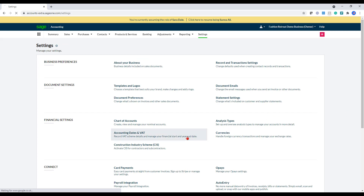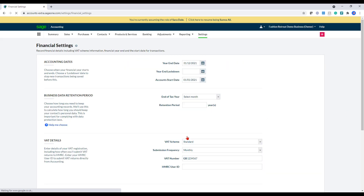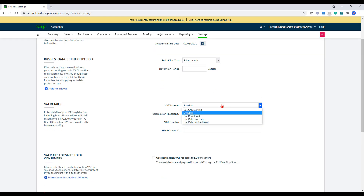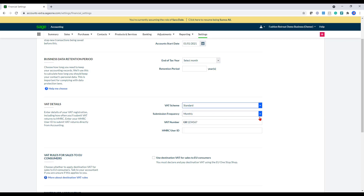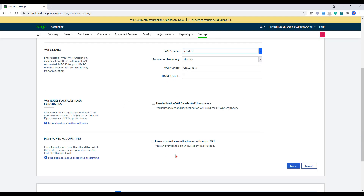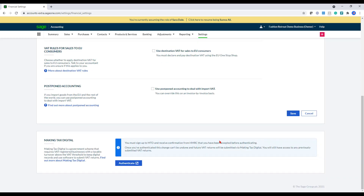We've got accounting dates and VAT. In here, you would need to set up your start date, end date, and VAT details. So we've got cash accounting standard, not registered, flat rate cash based, flat rate invoice based. And if any of these apply, you can do that. And then lastly, to authenticate your login, you would just click onto this button and that will then take you into the HMRC Government Gateway, allowing you to re-authenticate because you would have already done that depending on what program you're already using.